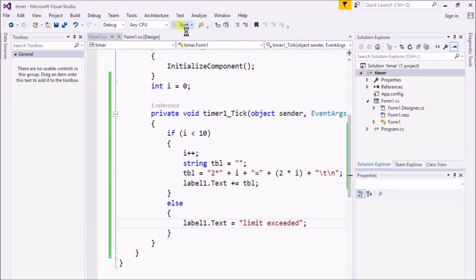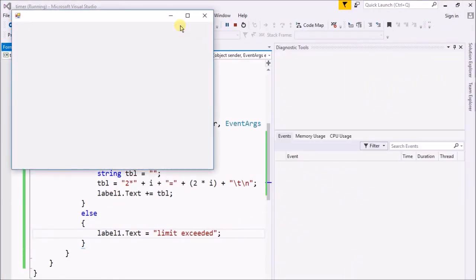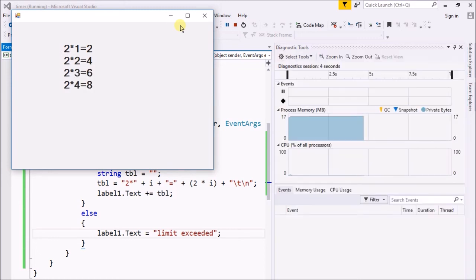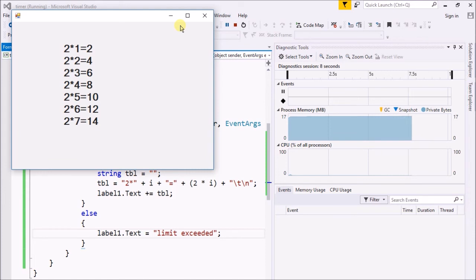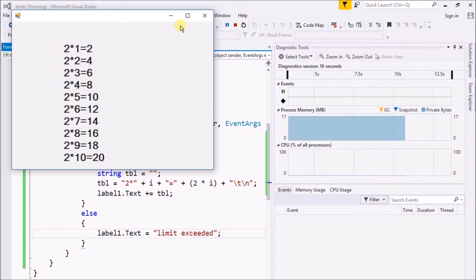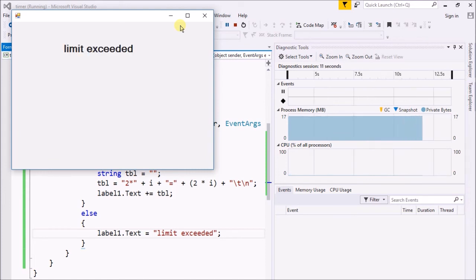Now when I start the program, what happens? Let's see. 2 multiplied by 1, 2 multiplied by 2, 3, 4, 5, 6, 7, 8, 9, 10. After that, it's showing that limit is exceeded.